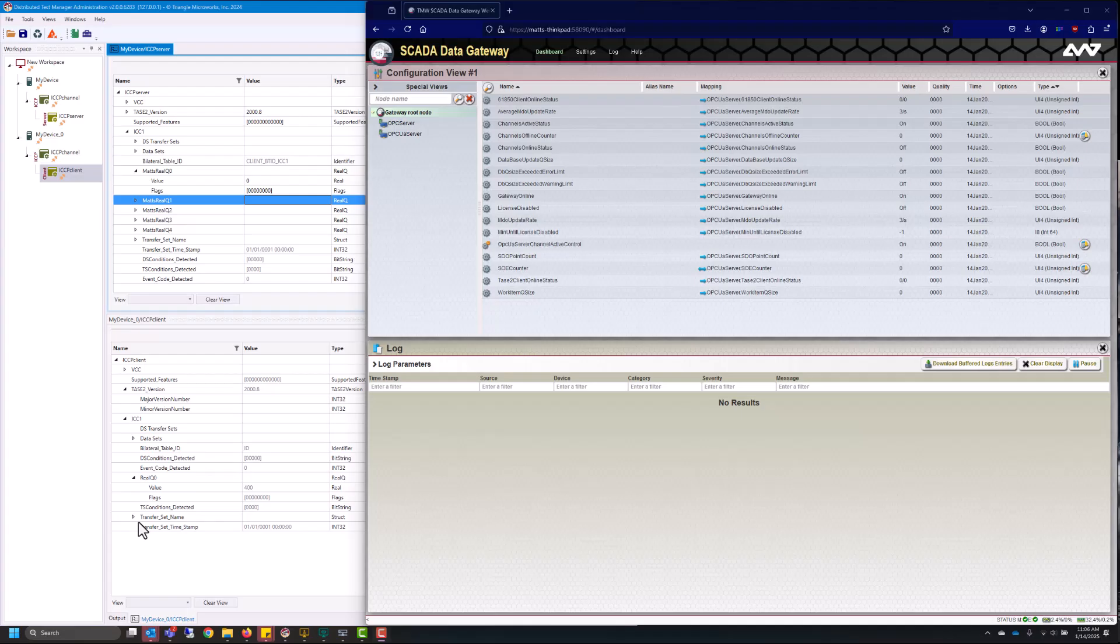In this video we'll be going over how to configure your SCADA data gateway to work with ICCP or TASE.2. We'll be using dataset transfer sets to get data into gateway and then we'll also be enabling a dataset transfer set to get the data back out to our SCADA master.